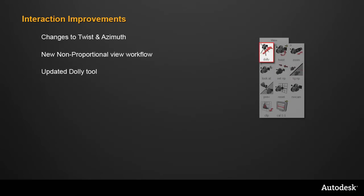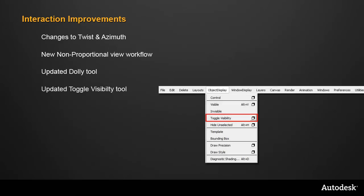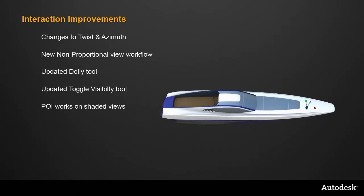The dolly tool has a new mouse movement to specify the zoom. And toggle visibility has become a permanent tool instead of a plug-in. And finally, the point of interest can now be set on a shaded model with no wireframe displayed.